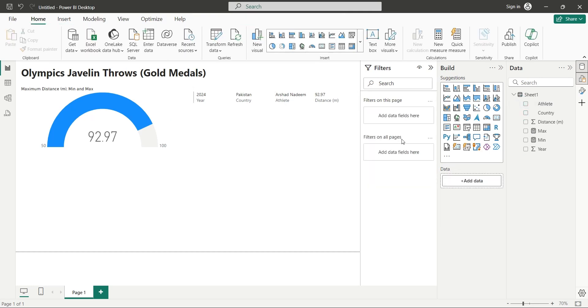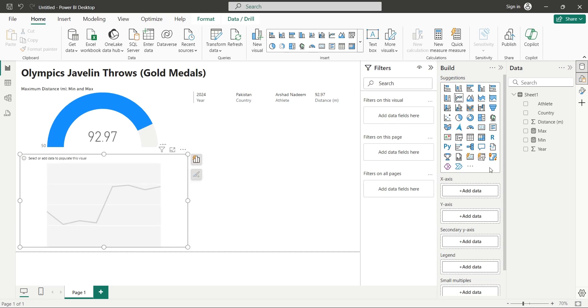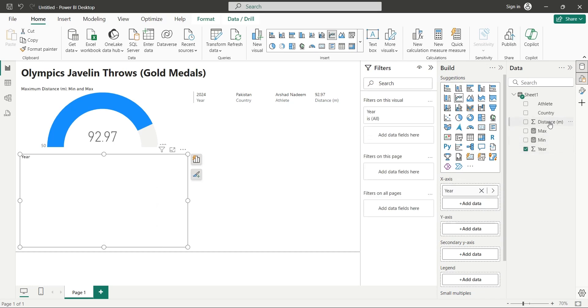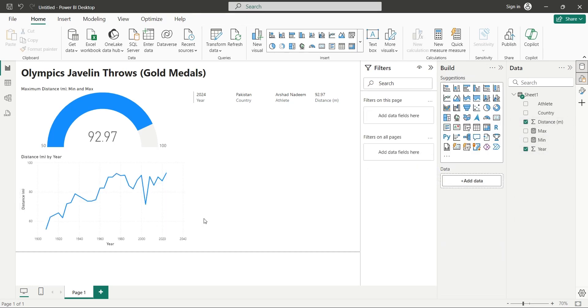Next, add a line chart visual to your dashboard and place it at the bottom left corner of the screen. Add the year field to x-axis and distance field to the y-axis of the line chart visual. Now we can see the historical data of all throws that won gold in Olympics.